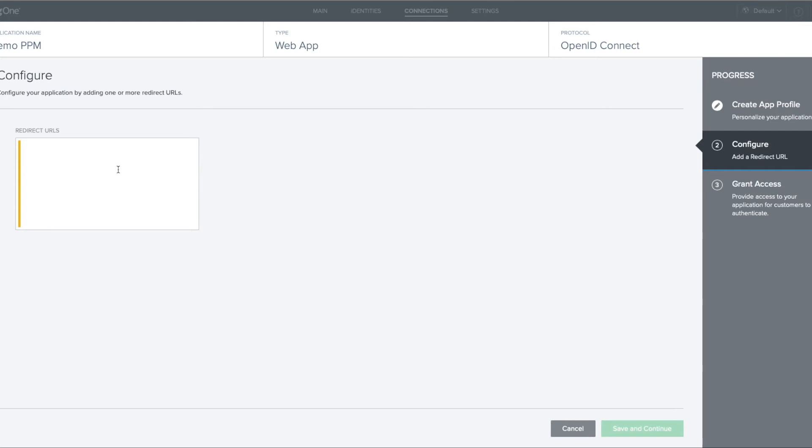The next piece of configuration we need to perform are the redirect URLs. The redirect URLs are the URL of the Clarity PPM service, so in this example, ppmsql.pemari.com with a number of suffixes added.